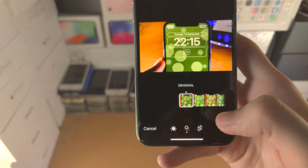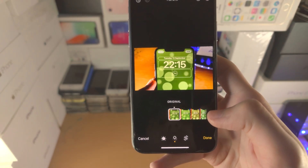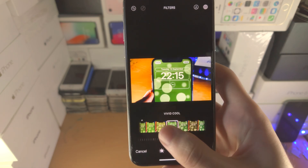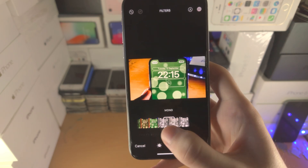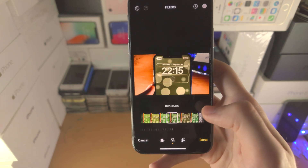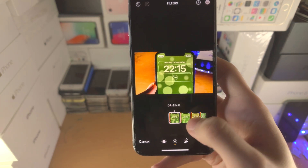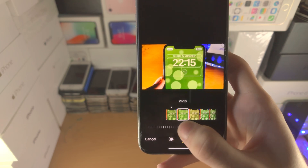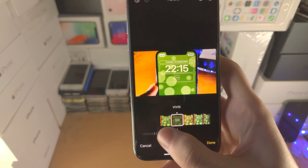We also have the Filters option here. You can slide across to change your filter to whatever you would like. On some filters there is a slider for the intensity as well.